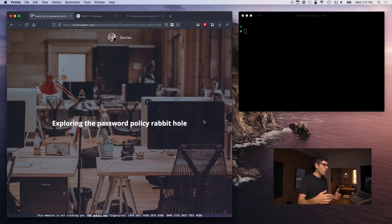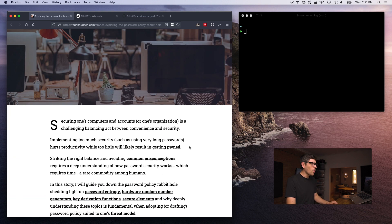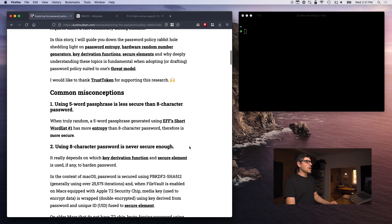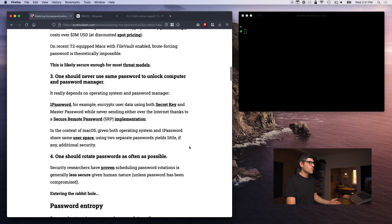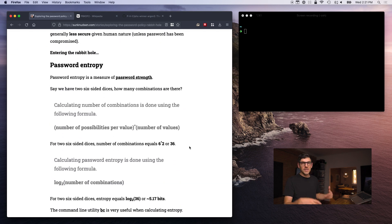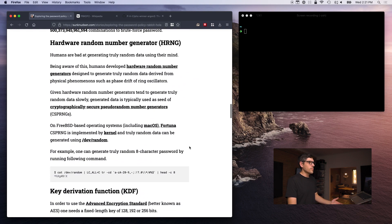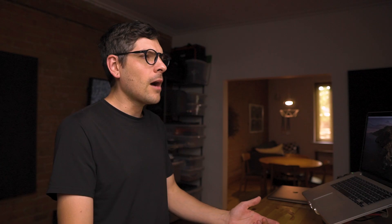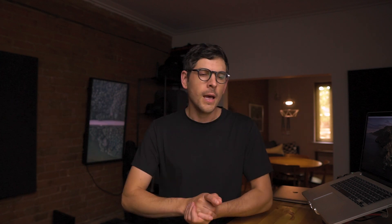That's one of the reasons why I went down that rabbit hole and wrote a white paper called 'Exploring the Password Policy Rabbit Hole', in which I've discussed common misconceptions about passwords, password entropy and how to calculate it, and hardware random number generators. But today we are talking about key derivation functions.